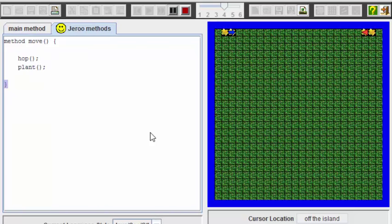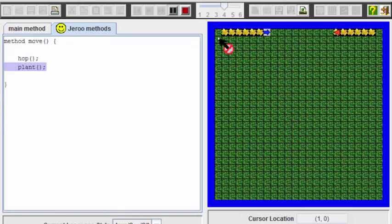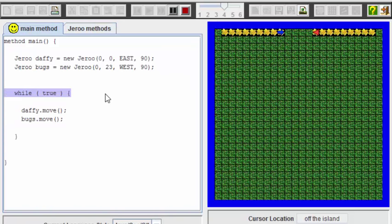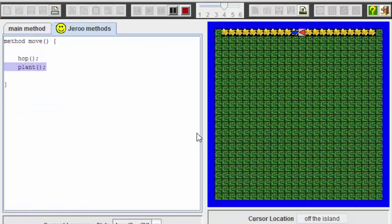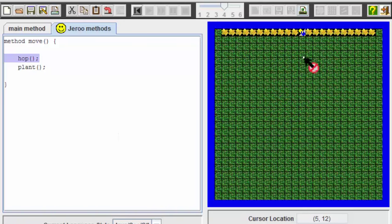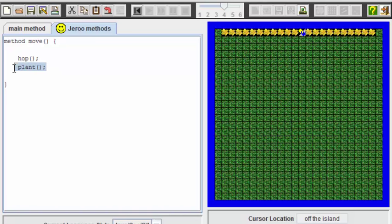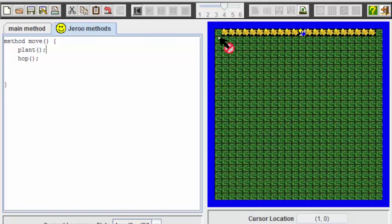And here we go. All right, so here are the Giroux. And the first thing we notice is that the first square does not have a flower in it. So we already have a bug in our code. But let's see what happens when the Giroux run into each other. Okay, here we can see from the error message that Daffy collided with bugs. So the two Giroux collided with each other because we did not put any code in here to have them turn when they met each other. The other thing is you notice that this first square here does not have a flower in it. And looking at this sequence that we've written here, can you tell the first issue that we have with our code? Hopefully you realize that this plant method should be called before the hop method.